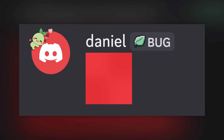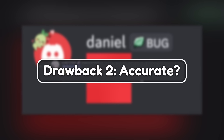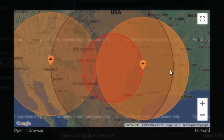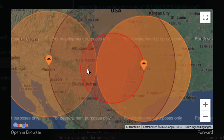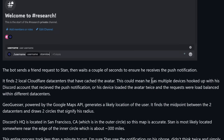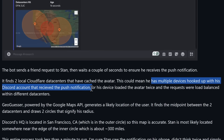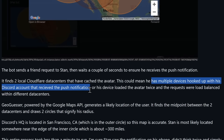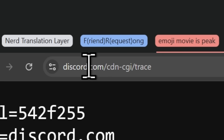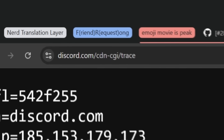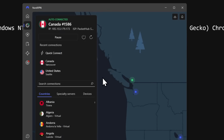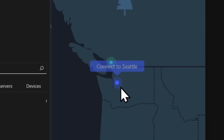Let's talk about that emoji testing, because when we tested emojis we saw the second drawback — a very broad and sometimes inaccurate location. My VPN was in Phoenix. This isn't very good if you're trying to pin down a specific Discord user. The article offers an explanation: the reason two local Cloudflare data centers appeared could mean a person has multiple devices hooked up with their Discord account that received the push notification — in my case, just my phone. What could also have happened is that my device loaded the avatar twice and requests were load balanced across different data centers.